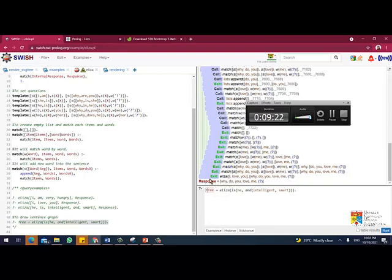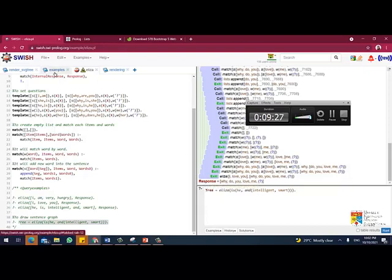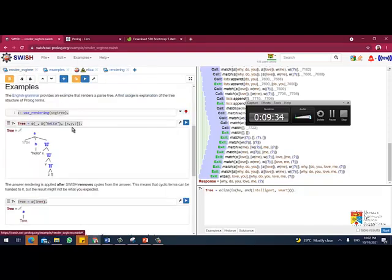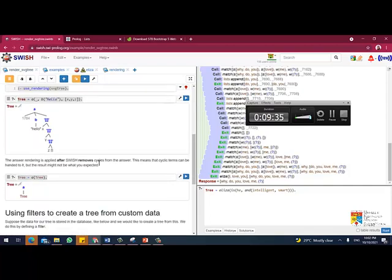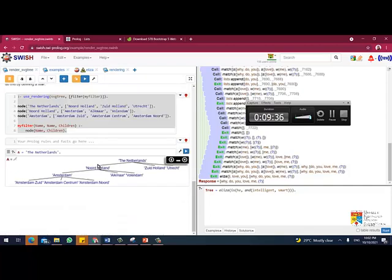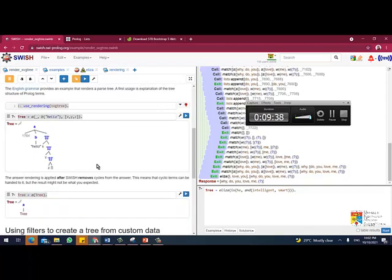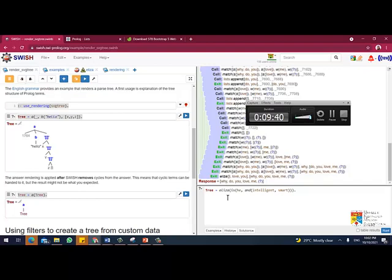When you get this function tree, you can go to the rendering, find the rendering, and go to the SVG tree. So this SVG tree, you can see all the functions where you can create the tree. So I create a sentence where, for example, why do you love me.